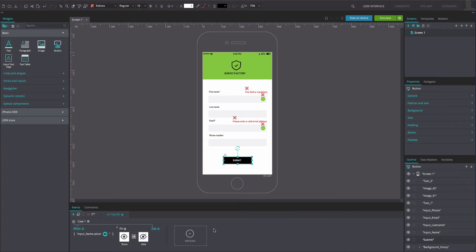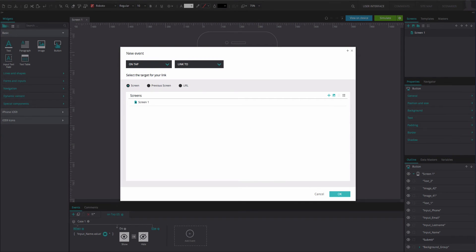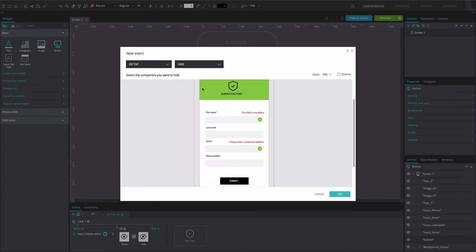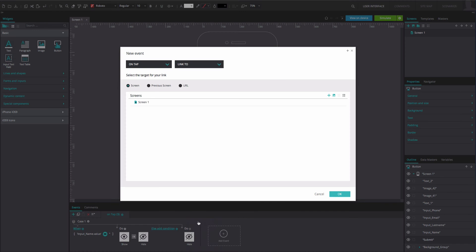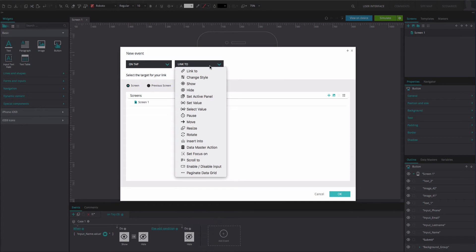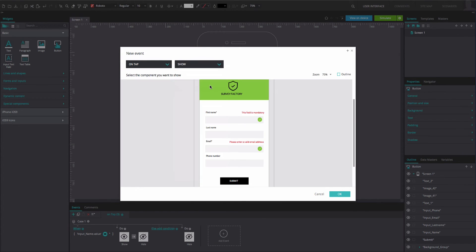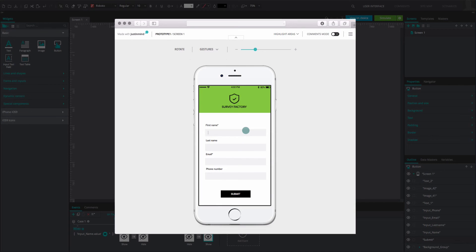Back in the Events tab, on the right of the event, select the Else option. Here, you'll define what happens when the input field is not left empty. Add an ONTAP and Hide event. Select the text box and click OK. Go back to the Events tab and add another action to the one you've just created. This will be an ONTAP and Show event. Select the OK green icon and click OK. Now, when the user writes something in the input text field, the green checkbox will be displayed and the error messages will be hidden.